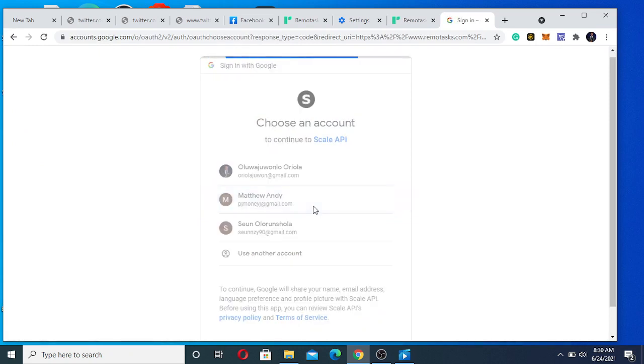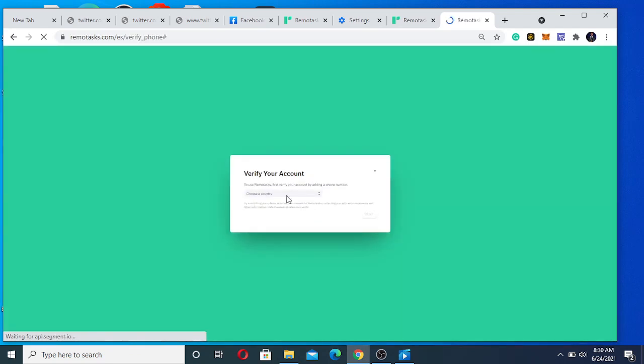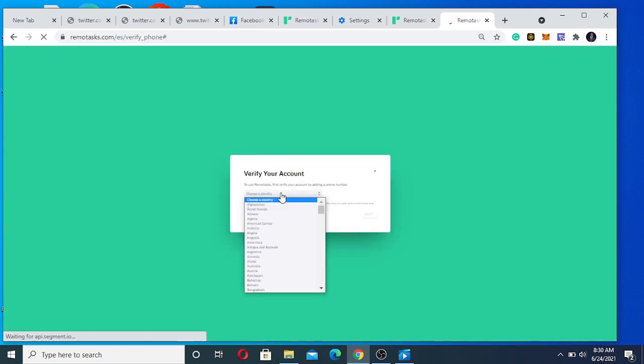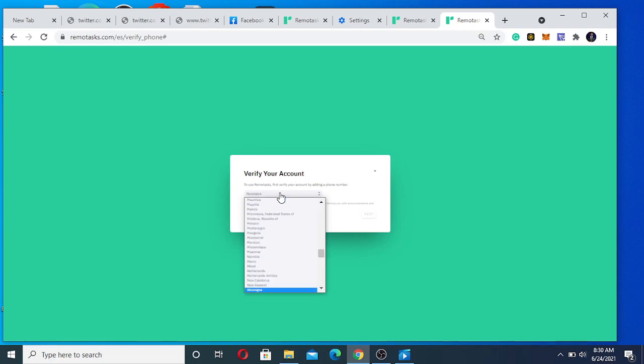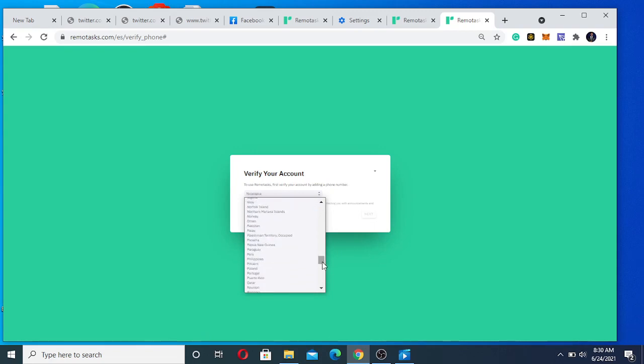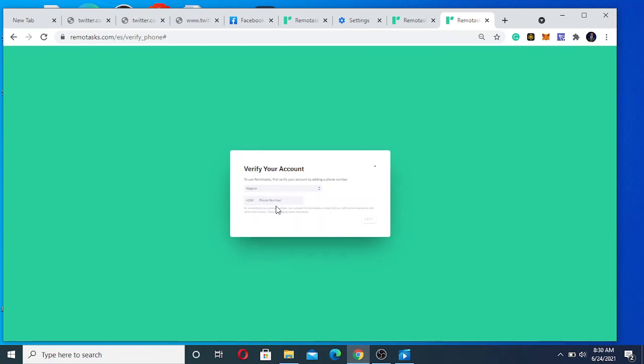Sign up with Google, so you click on the Google account you want to use. It says verify - you're going to click your country. For me, I'm from Nigeria. It's going to ask for the phone number.